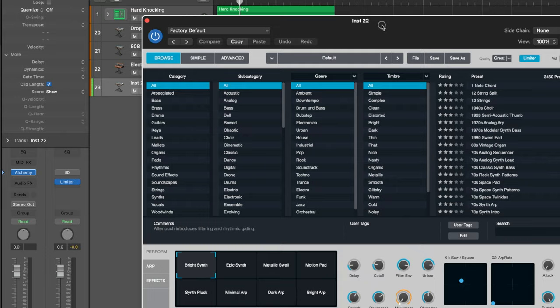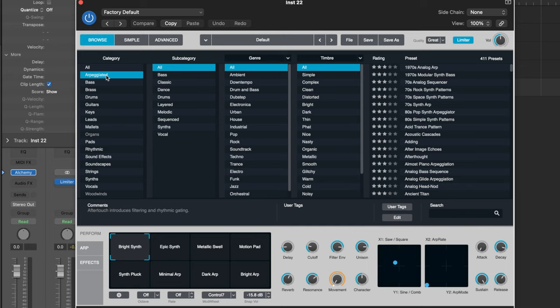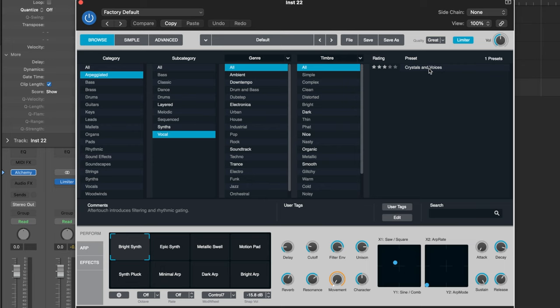Now here's where we're going to add some miscellaneous or auxiliary elements. I want to find something arpeggiated that sounds on the vocal side, so let's see what Crystals and Voices sounds like.